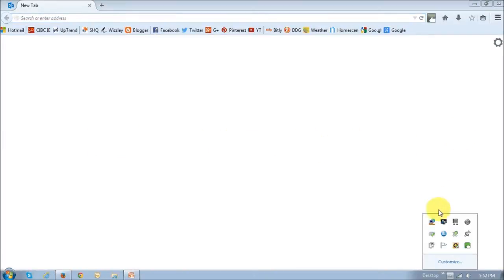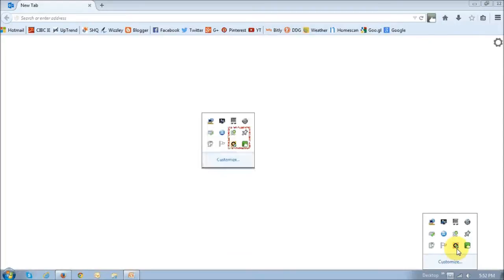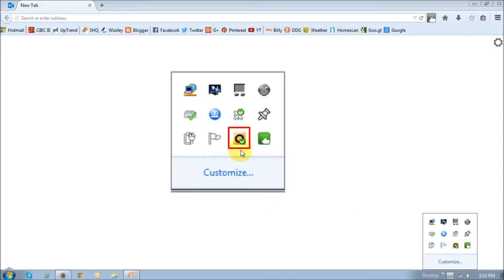So once you've restarted the computer, as you can see I have, it's just displaying one Norton 360 icon right there.